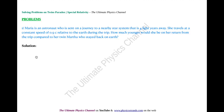Problem 1: Maria is an astronaut sent on a journey to a nearby star system about four light years away. She travels at a constant speed of 0.9c relative to the earth during the trip. How much younger would she be on her return compared to her twin Martha, who stayed back on earth? The problem is about two twins, one leaving on a space trip to a nearby star system while the other stays back.